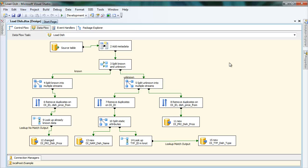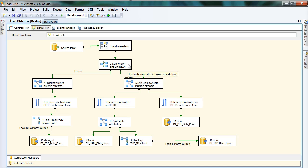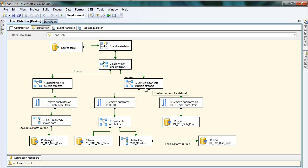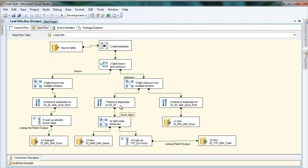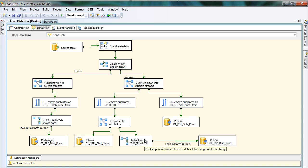In Integration Services, I have the source table, and I add metadata in this task. Then I split the data stream into known entities and unknown entities. For unknown entities, I need to insert all the information into all the different attribute tables. I split the stream to insert into attribute tables, removing duplicates so that only unique names go into the dish name attribute. For the knotted attribute, I need to look up the knot ID before inserting.